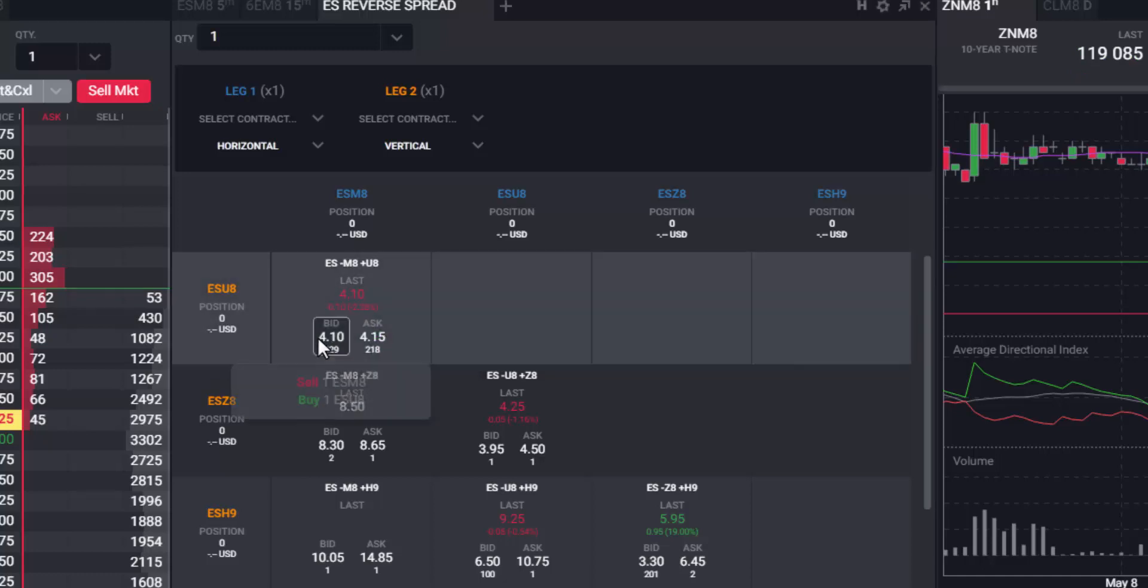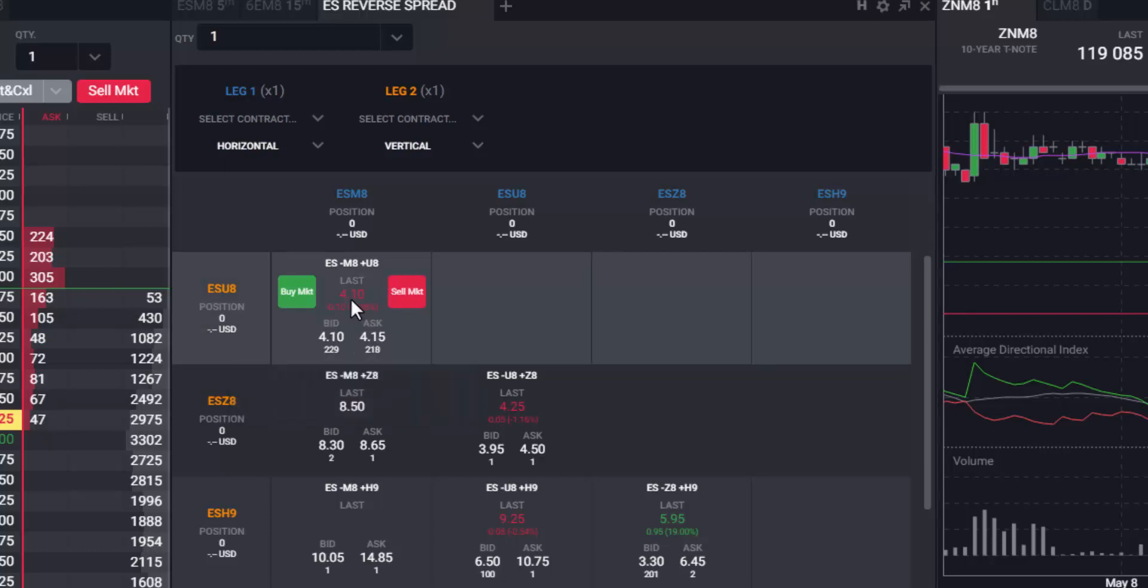A limit order at the current bid or ask price can be placed by clicking the bid or ask in the matrix. You can immediately see which legs are being bought and sold.